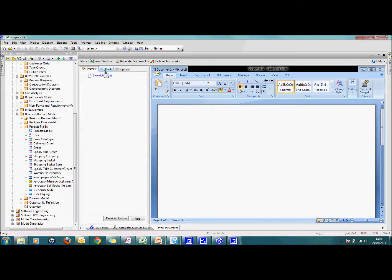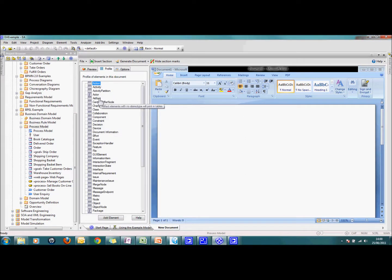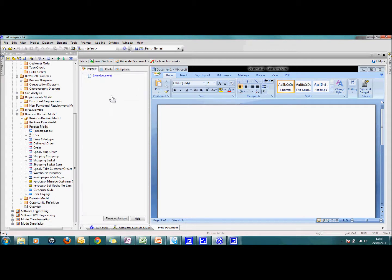And then that says for each of these different EA elements are they formatted inline or as tables or whatever and the tables are all specified ready to go. So I have my new Word document.